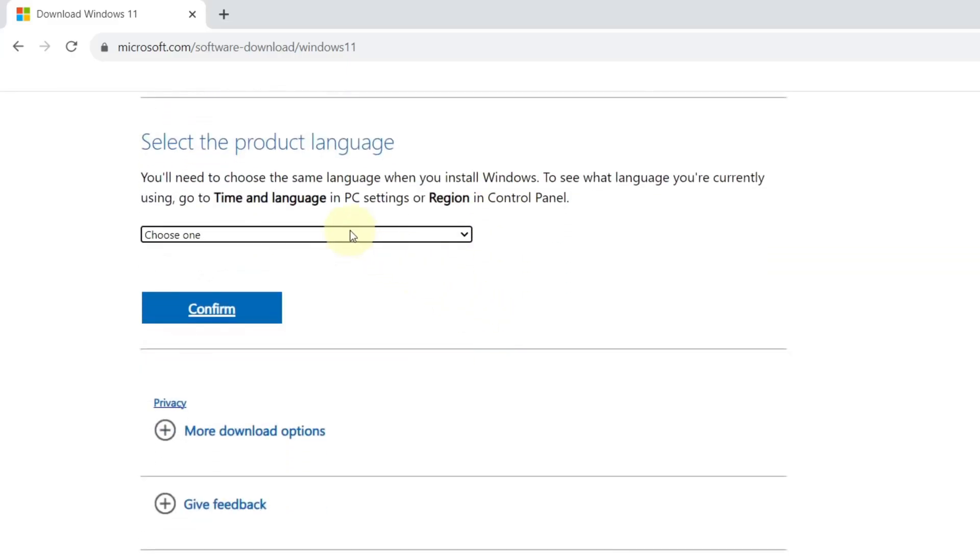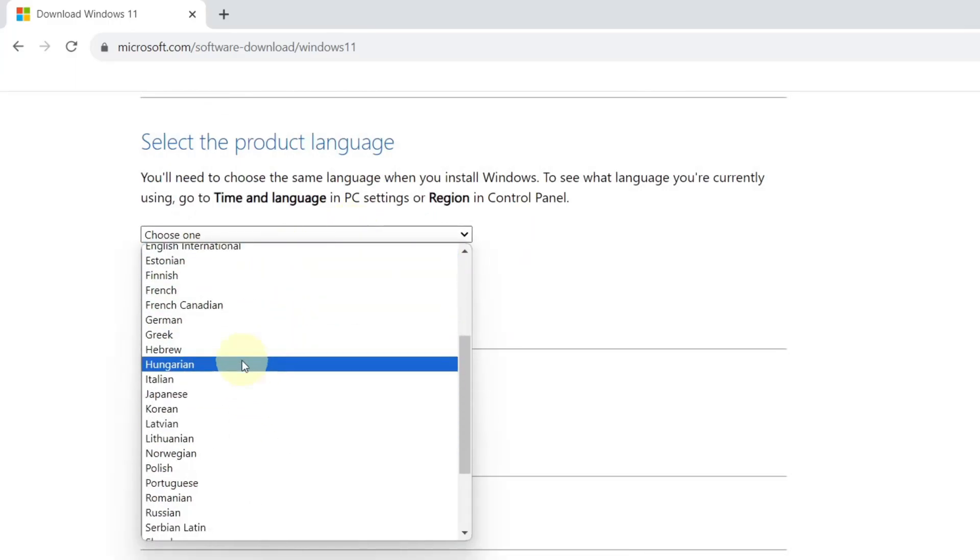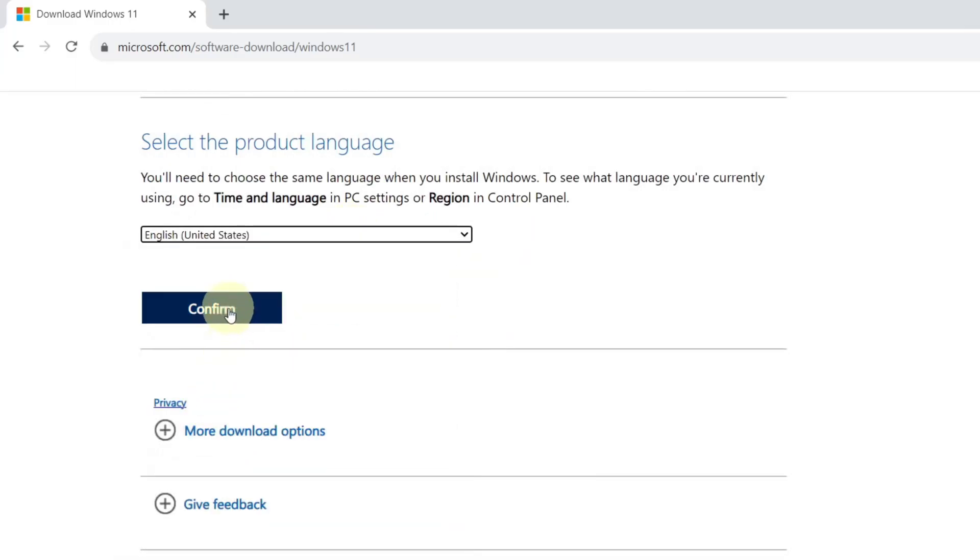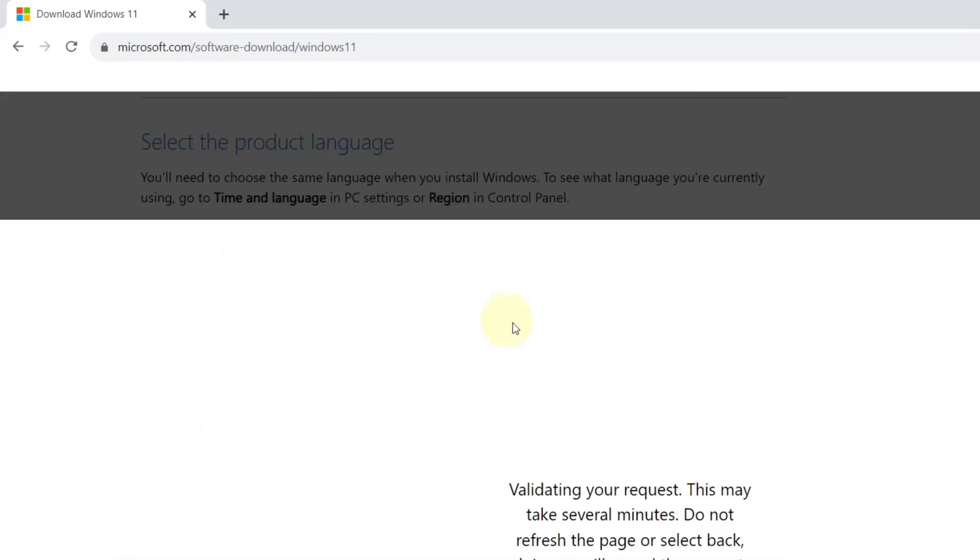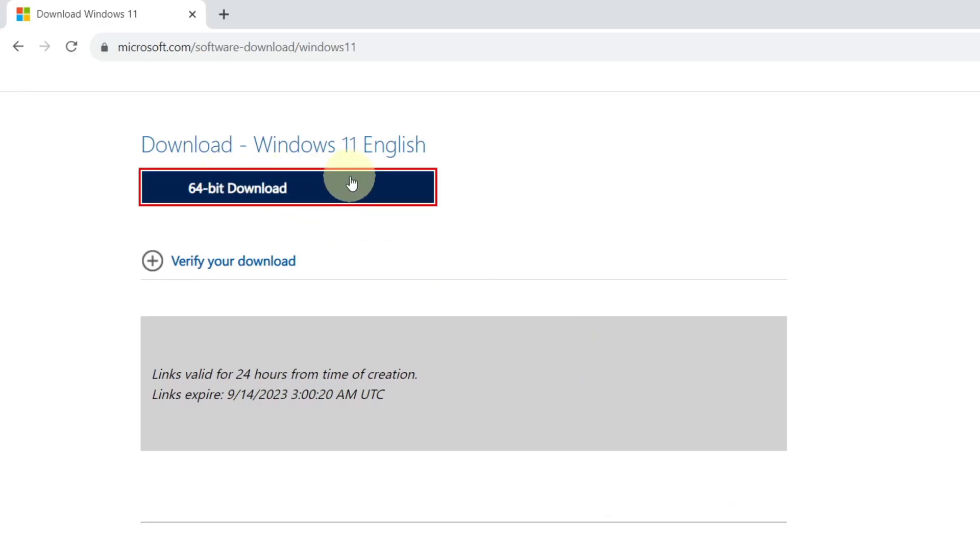Now we have to select a language. I will select English and press confirm. Next, click on 64-bit download. This will start downloading the Windows 11 ISO file.